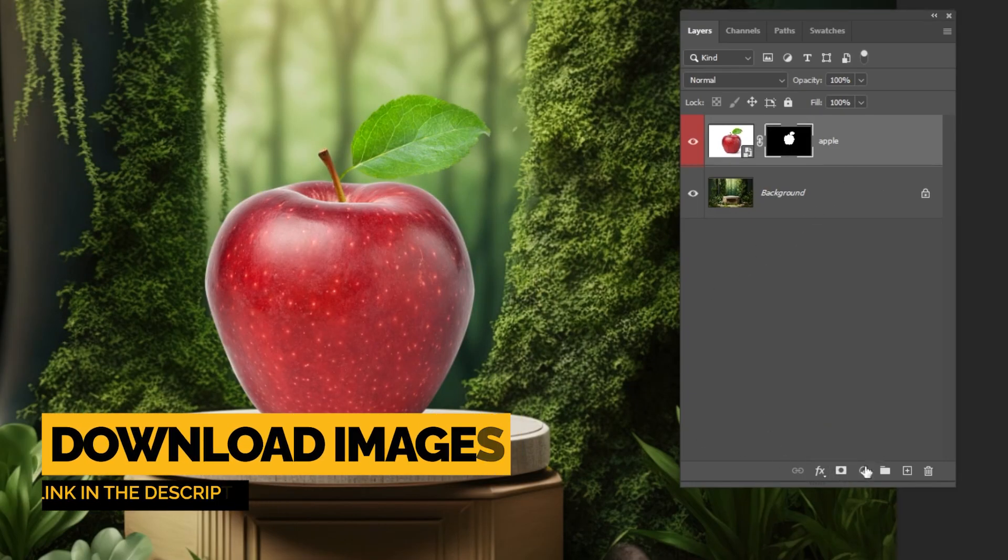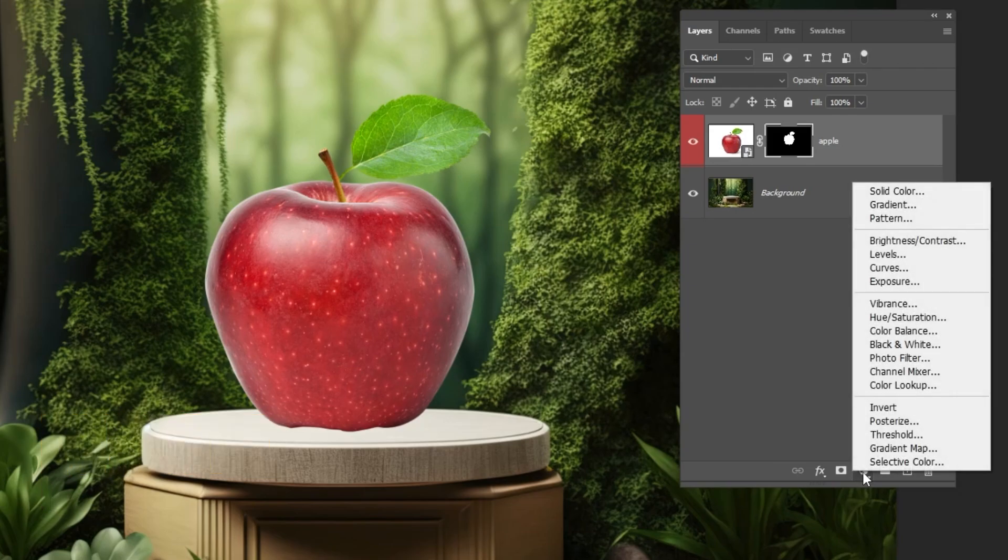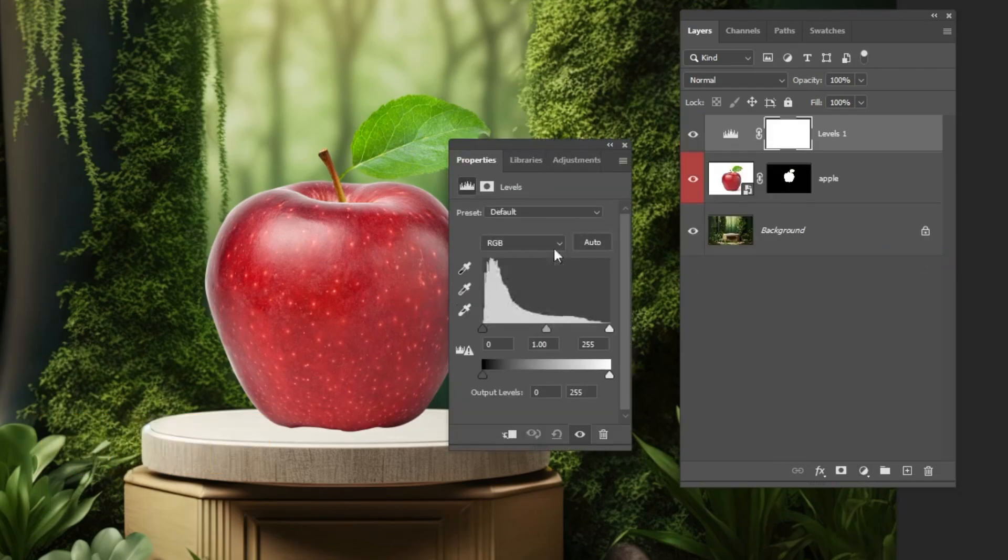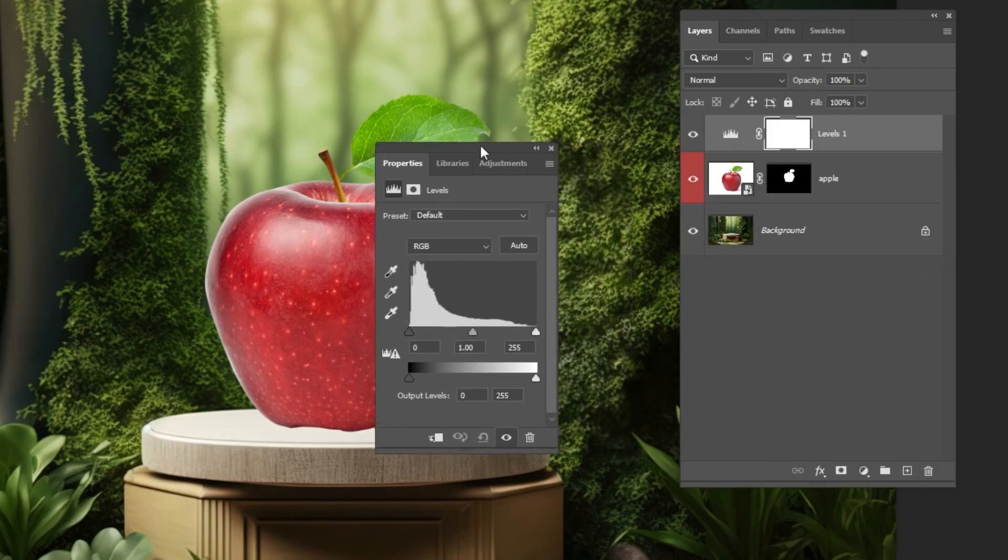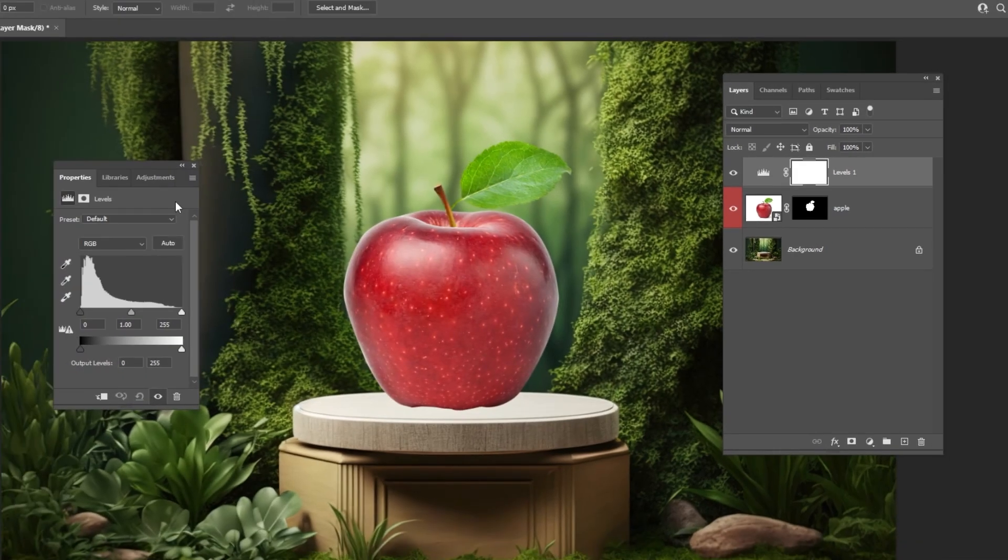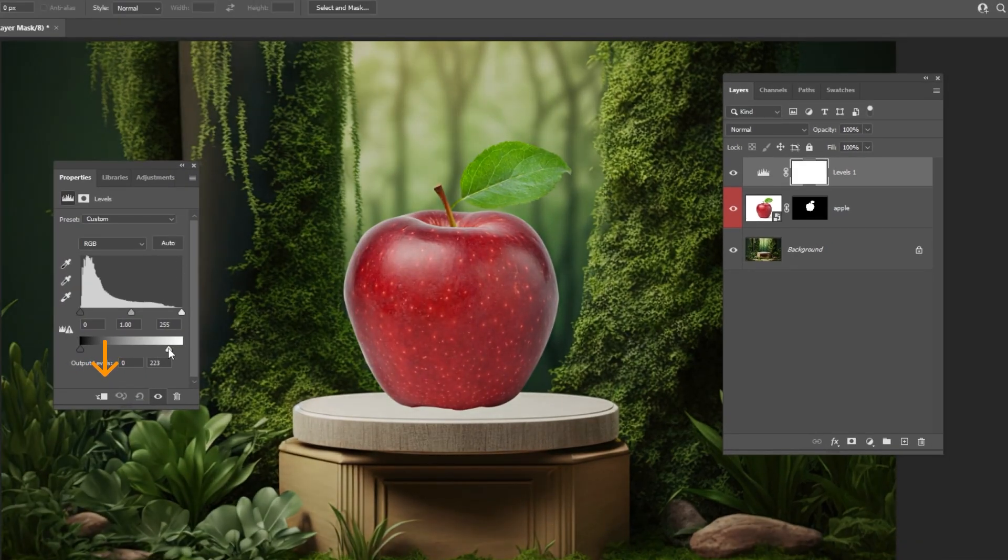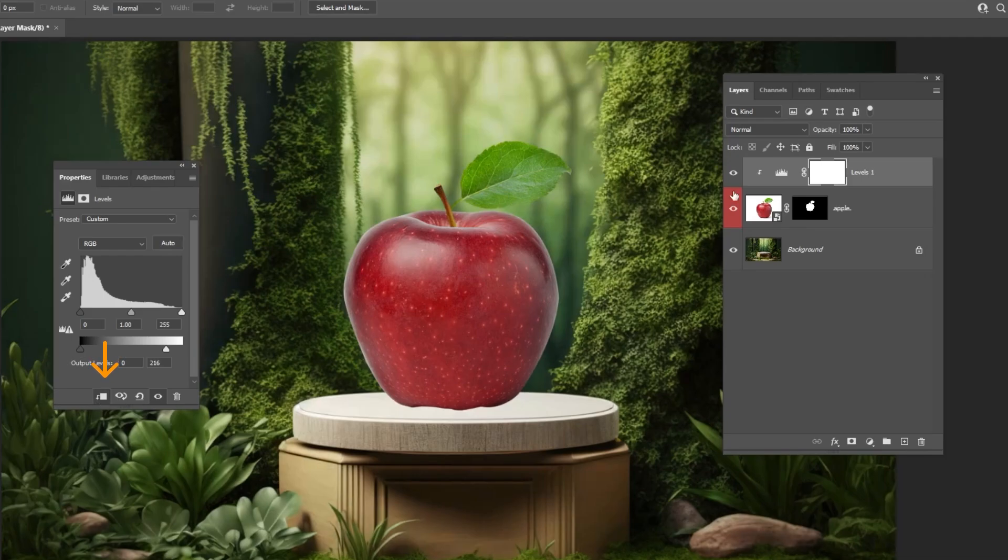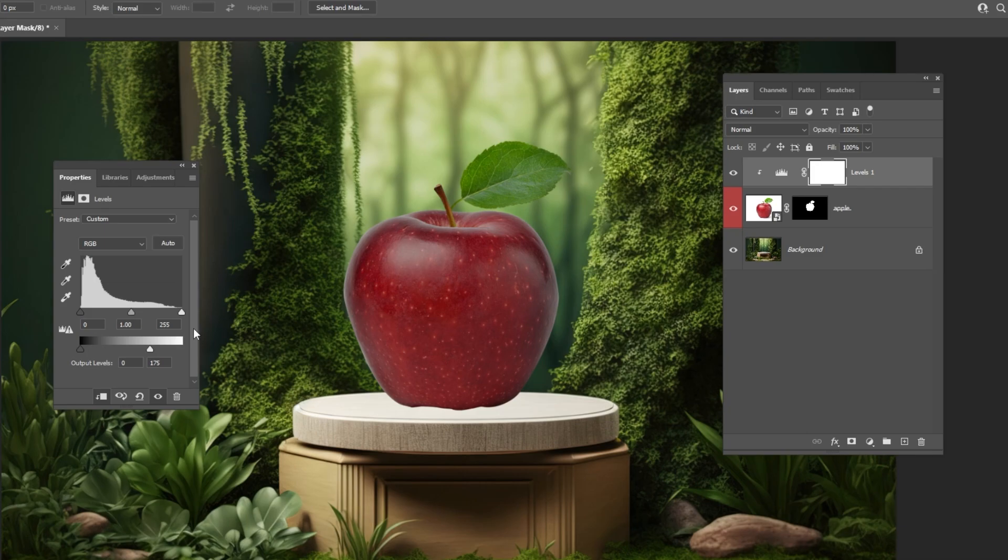Go to adjustment layer and choose levels. Click on this icon to only affect the layer below. We are adjusting the levels of the apple to match the background.